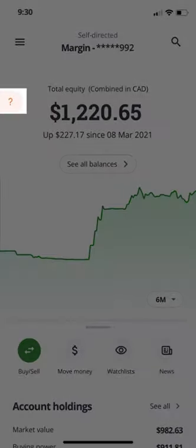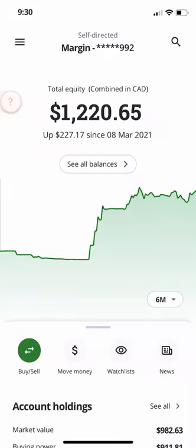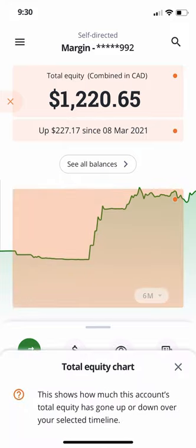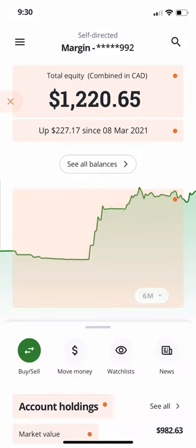In the top left, you'll see the orange learning mode icon. Tapping this brings up useful tooltips that explain what the terms, charts, and numbers mean. This icon shows up on any page as long as learning mode is enabled, so more information is always a tap away.